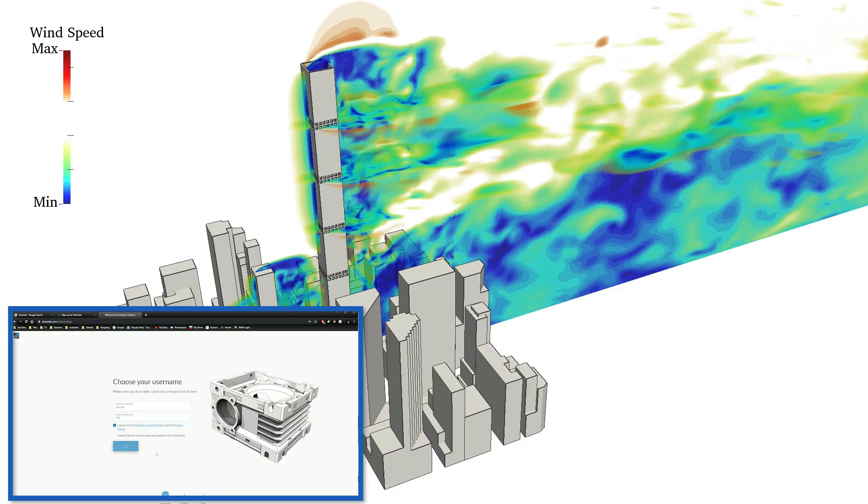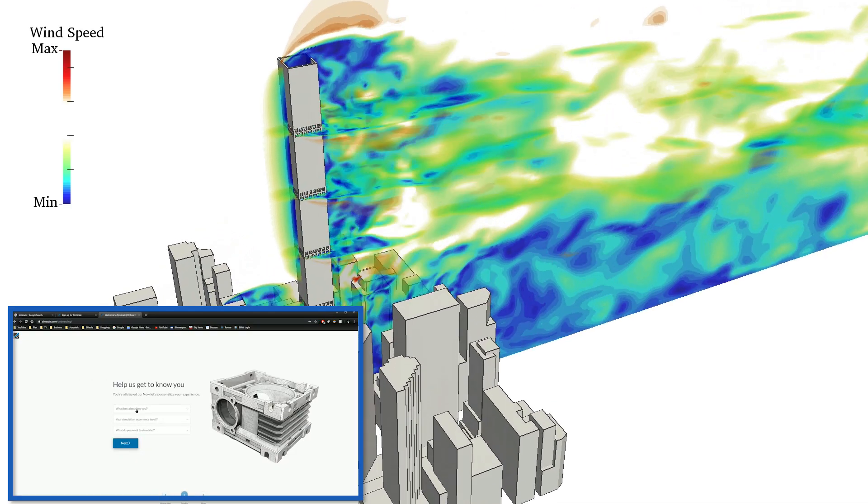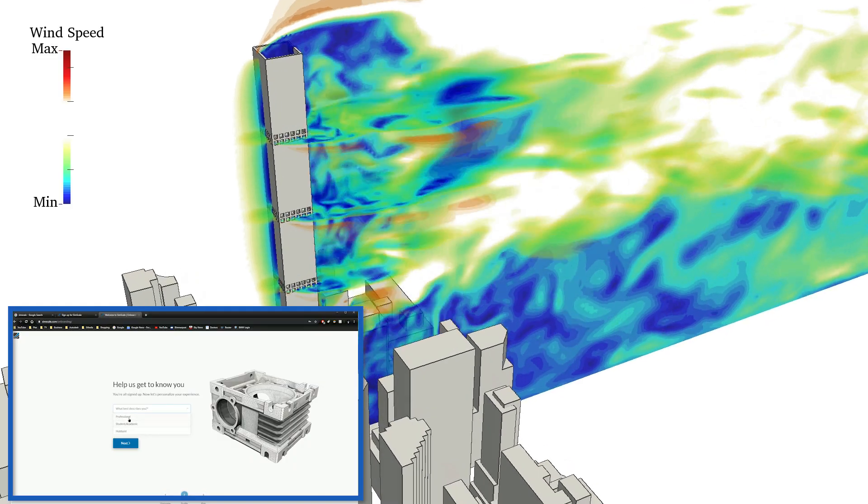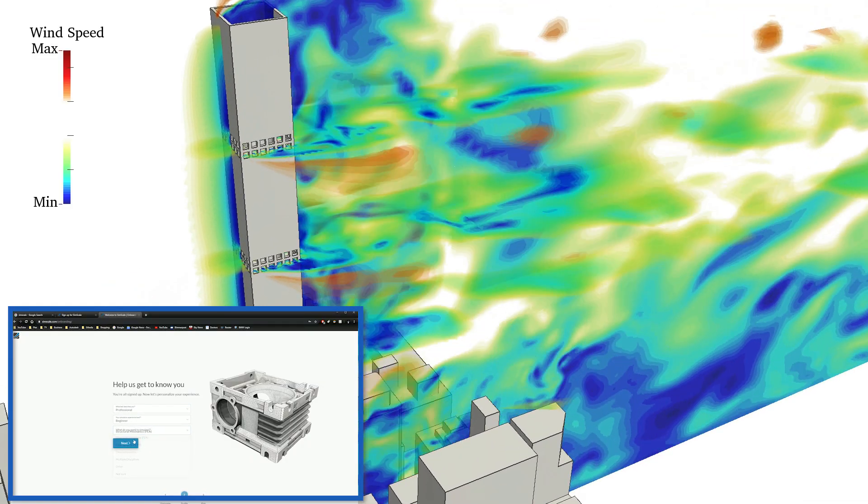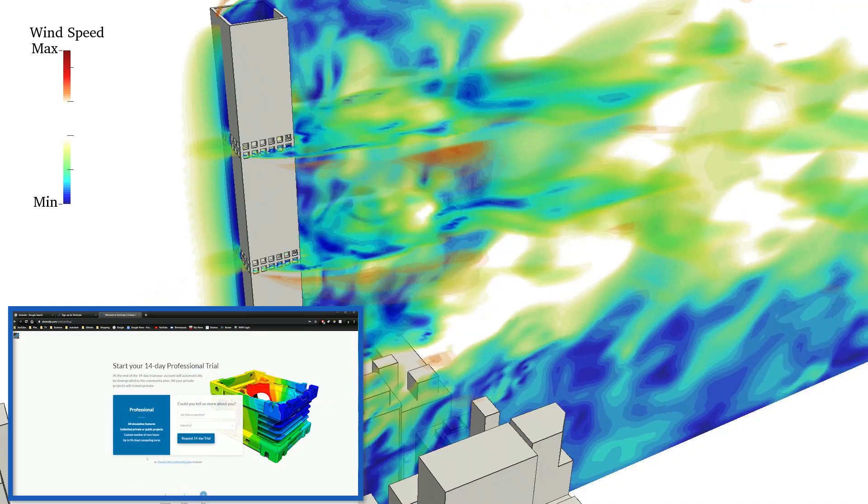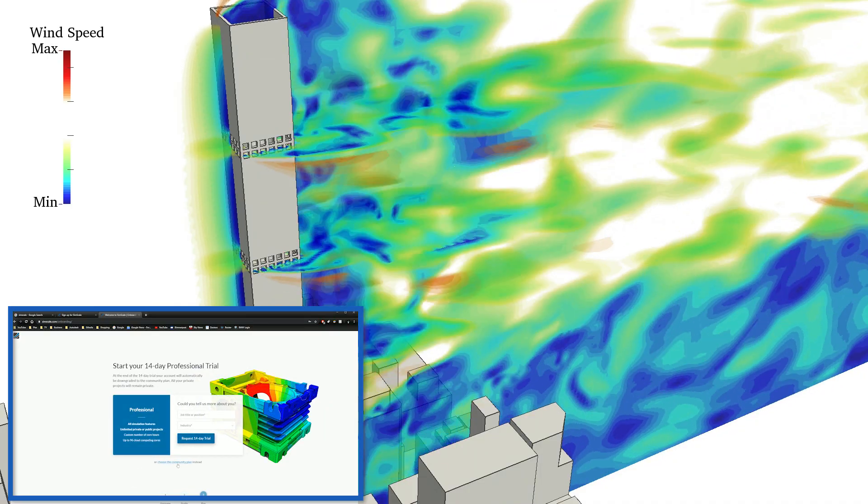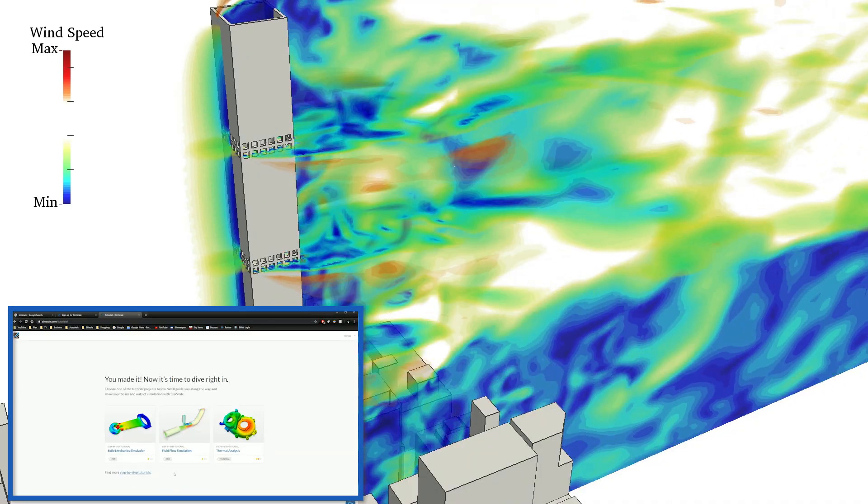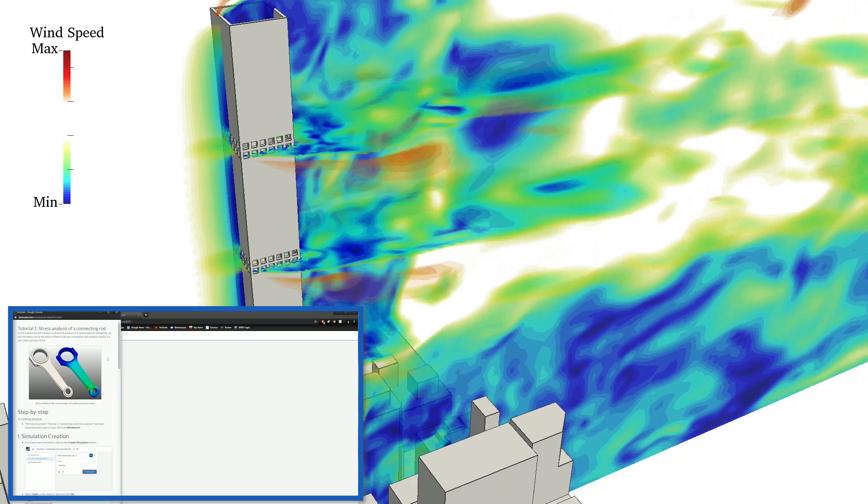And runs entirely inside your web browser. Yes, production ready multi-discipline engineering simulation for free that runs all in a web browser. I mean that's got to be worth at least a listen hasn't it?